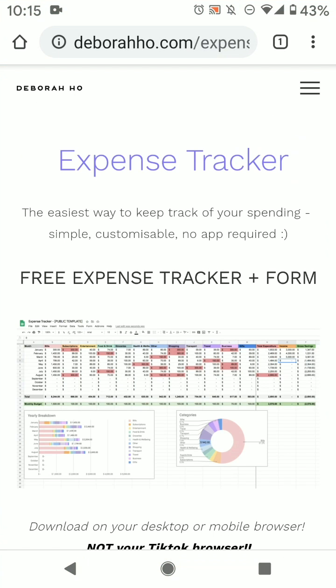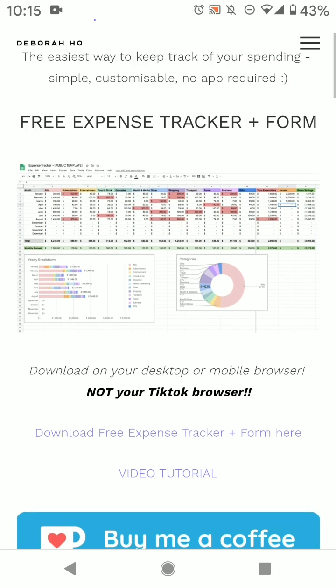So then you should open Chrome and go to my website. It has to be Chrome or your mobile browser. It can't be the TikTok browser, it doesn't work.